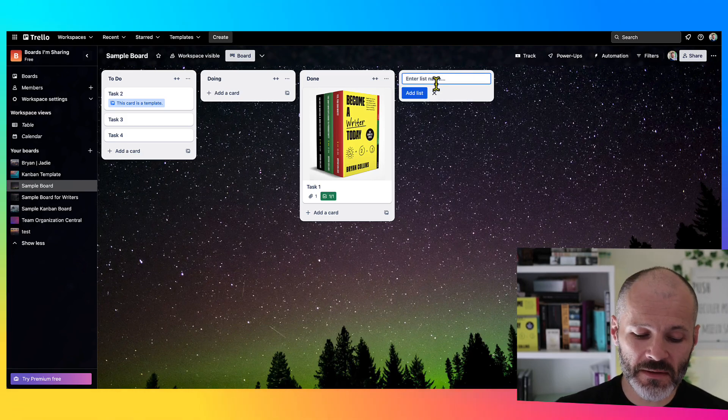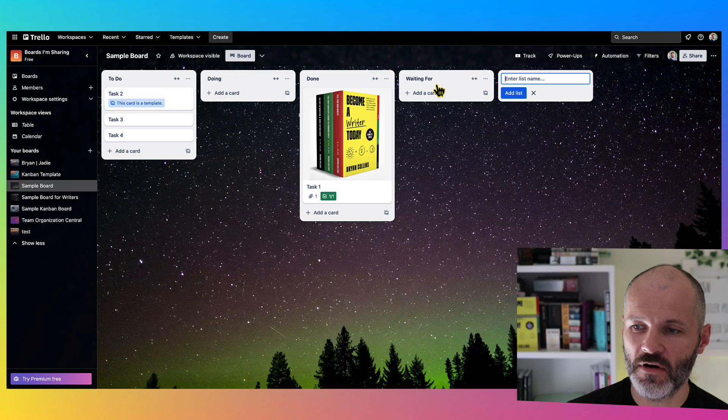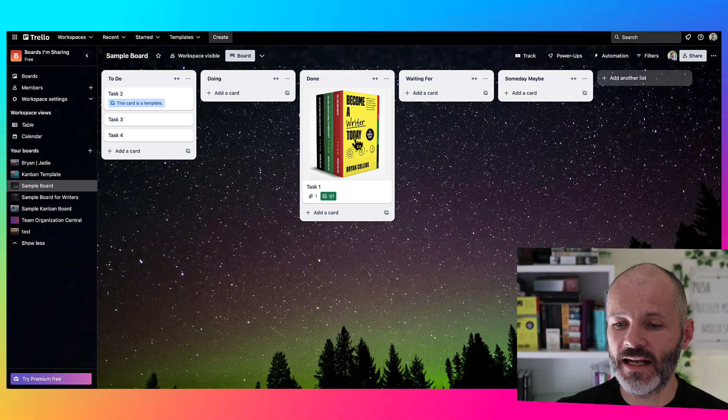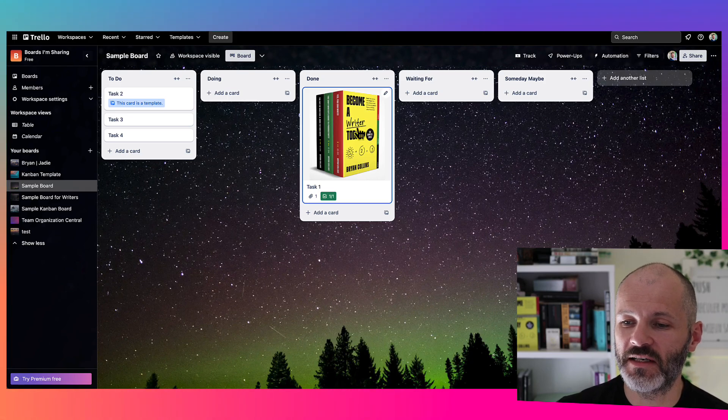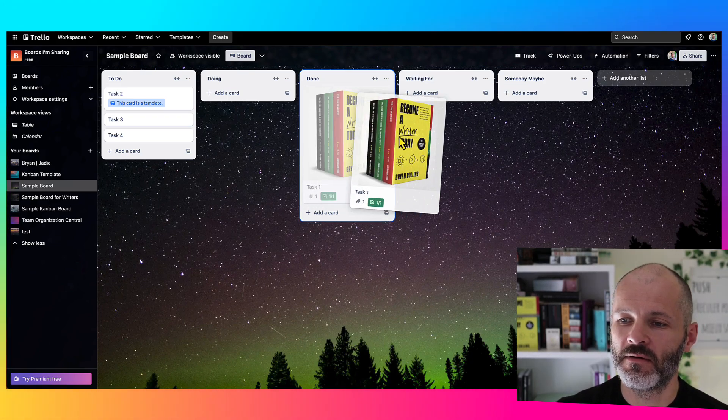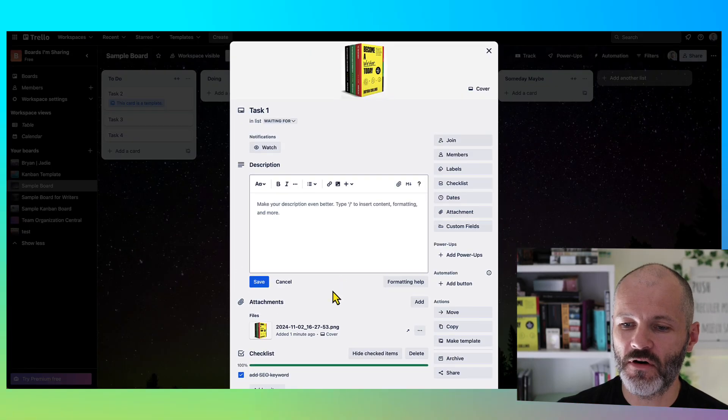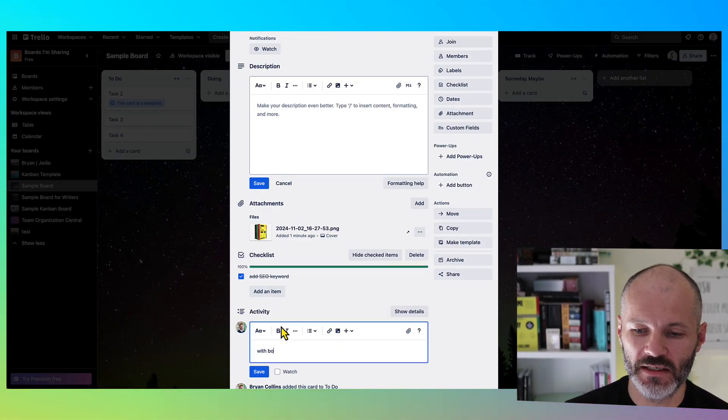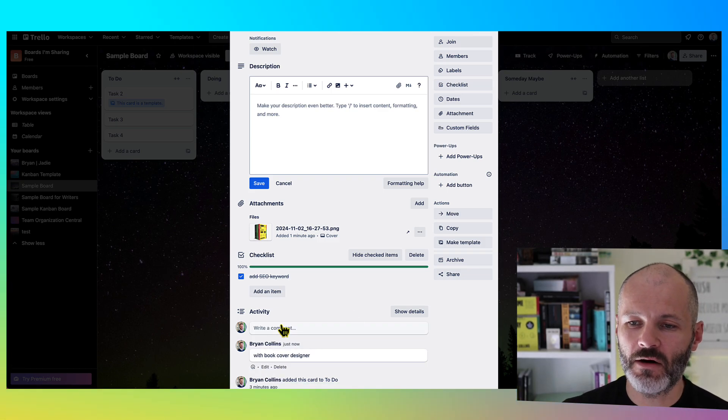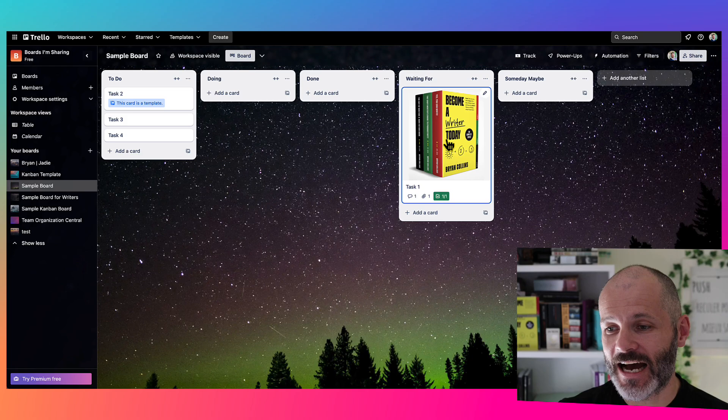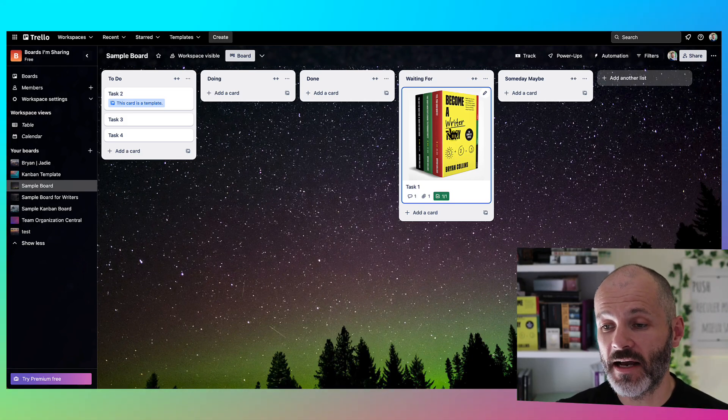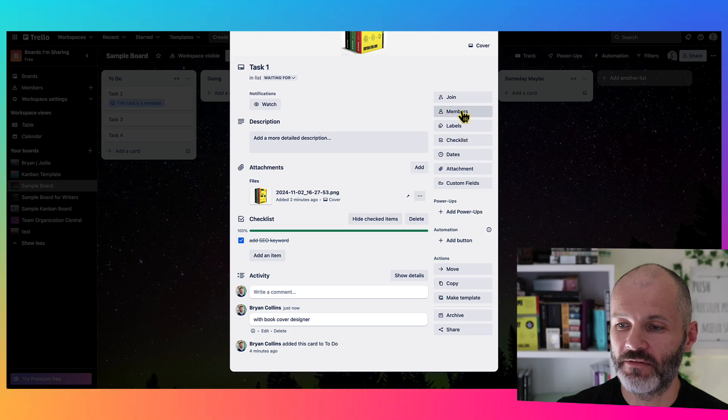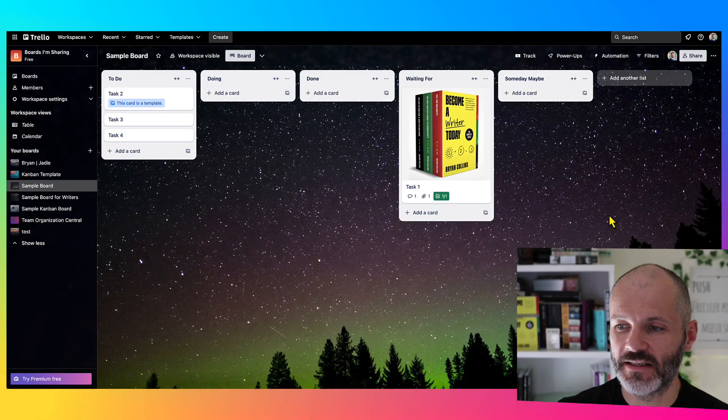Now sometimes I will add some additional columns. So sometimes I'll add a column called Waiting For, and another one called Someday Maybe. So let's say I wanted a new book cover for this particular card, and I briefed that into a designer. I'll drag this over to Waiting For, and I might leave a note to myself or team members saying which book cover designer. And that way I can see that this task or this item is with somebody else before I can action it any further.